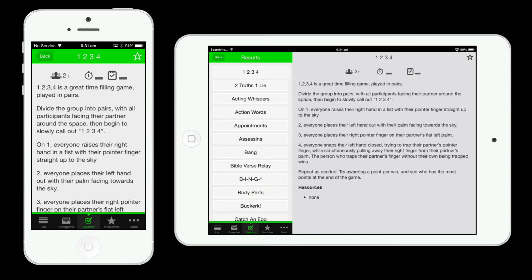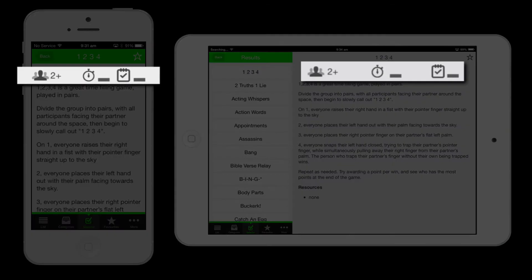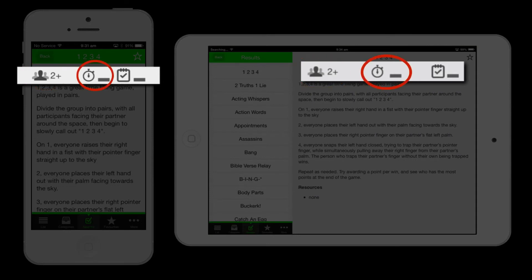When you select a game you'll be greeted with a quick view bar where at a glance you're able to see the recommended group size for the game, the duration of the game including explanation time, and the level of preparation required for the game.